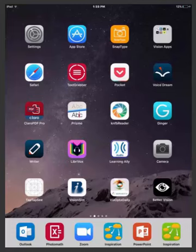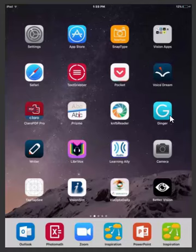Now I'm going to show you how to use Ginger. First, select the app which has a turquoise background with a G in the middle.